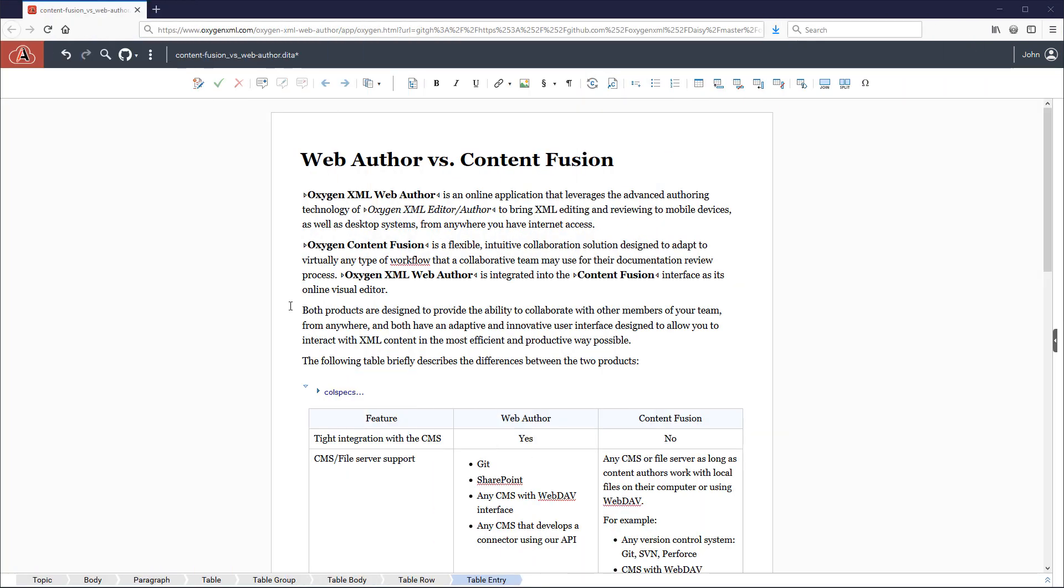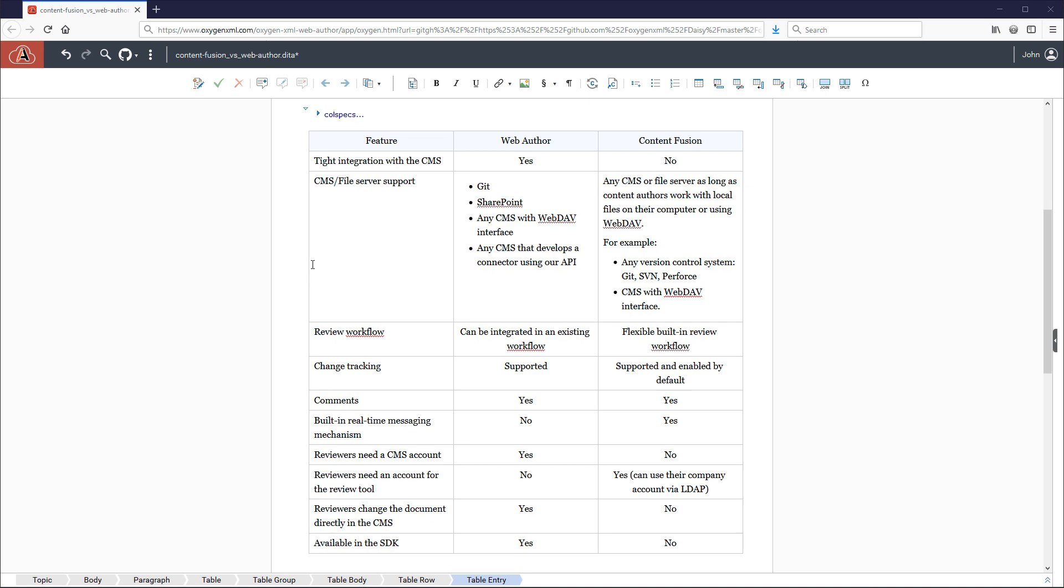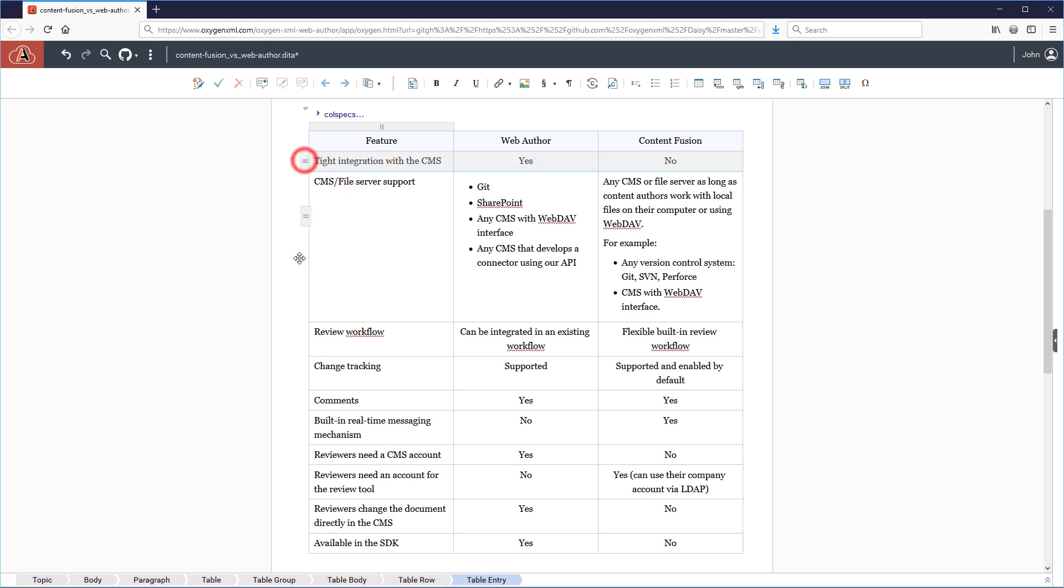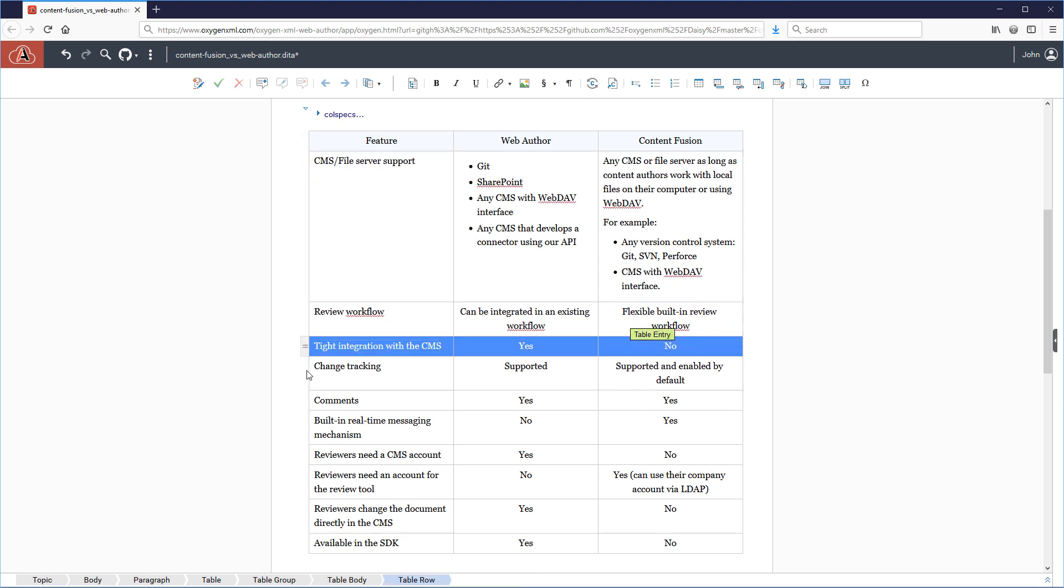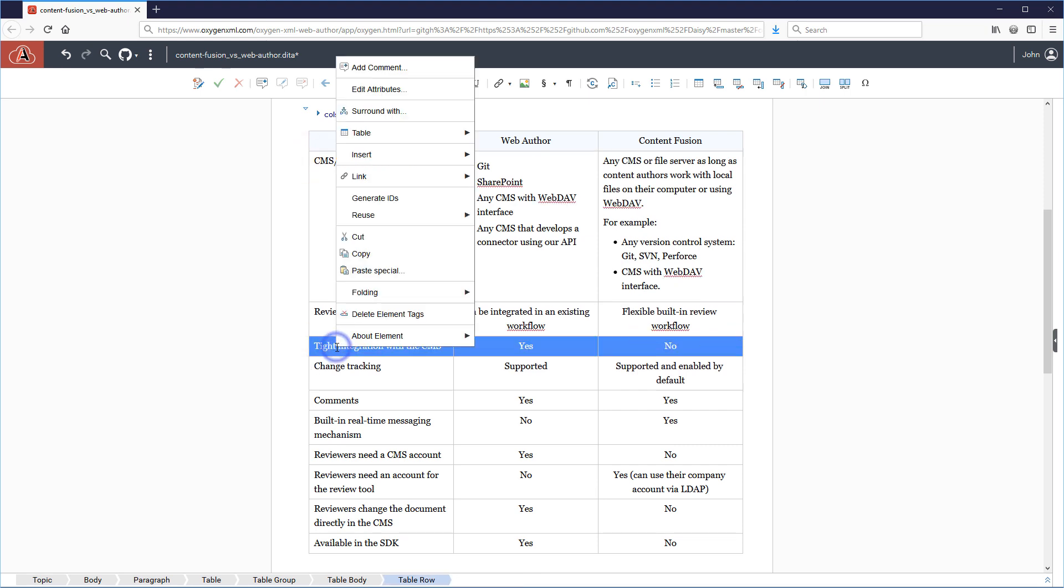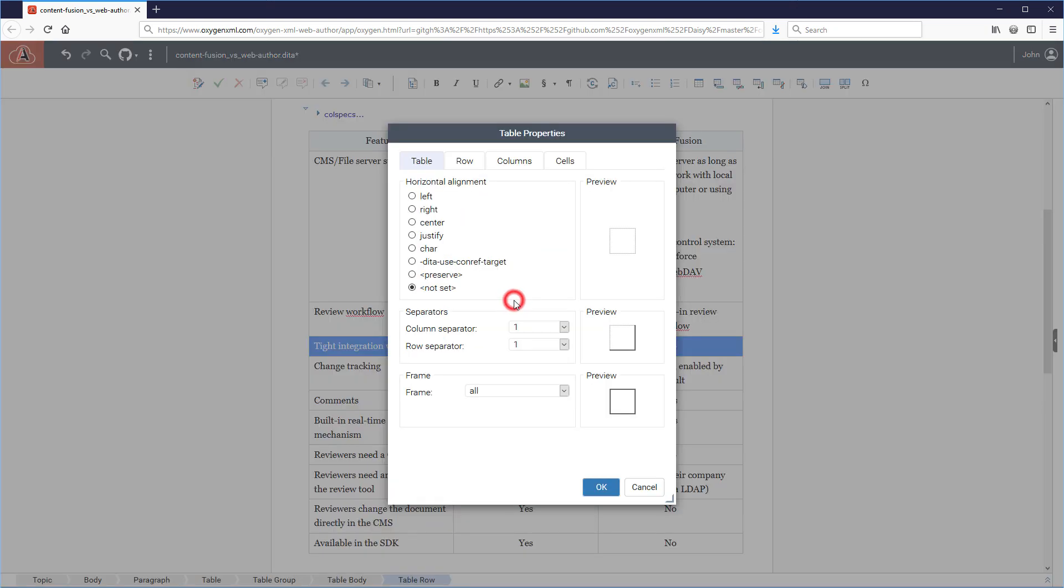Numerous design improvements were implemented for working with tables. For example, it is now easy to move an entire row or column. And a table properties dialog box is available for DITA documents for configuring various table related options.